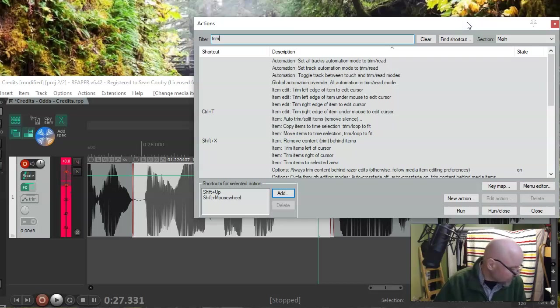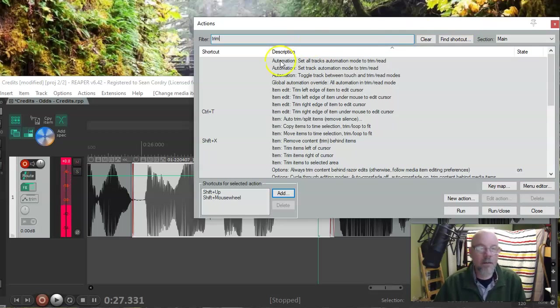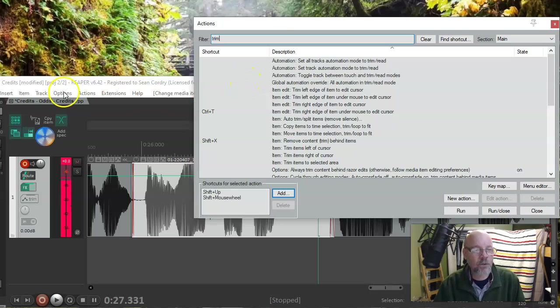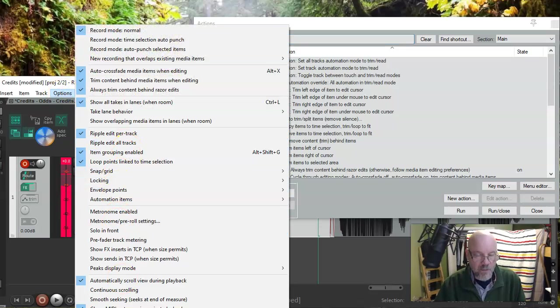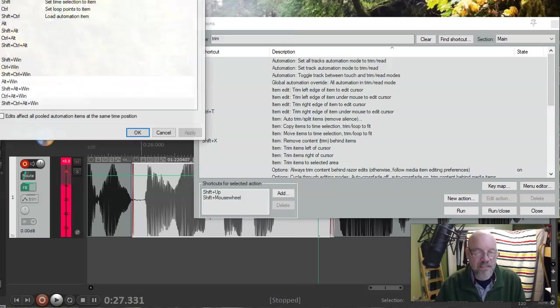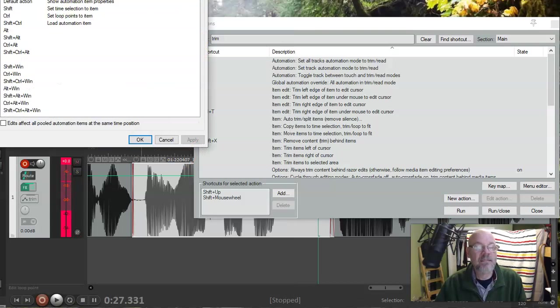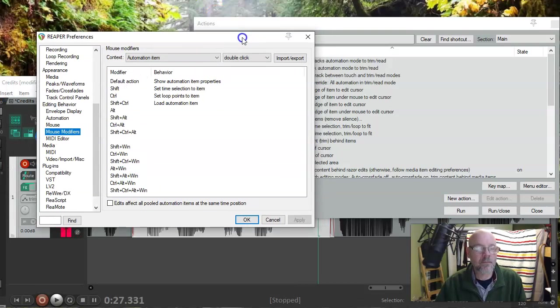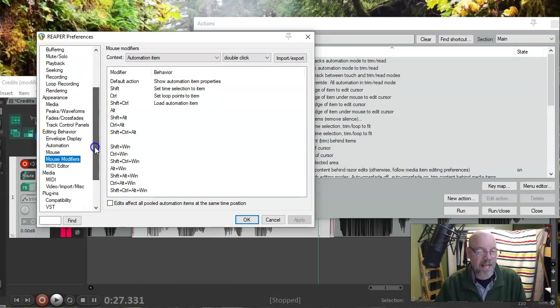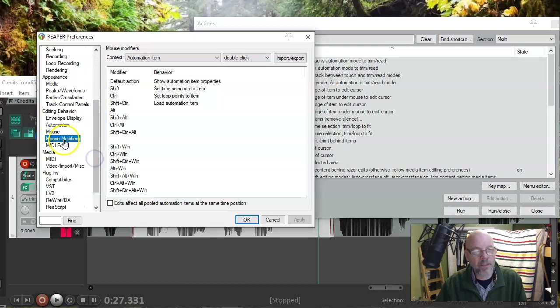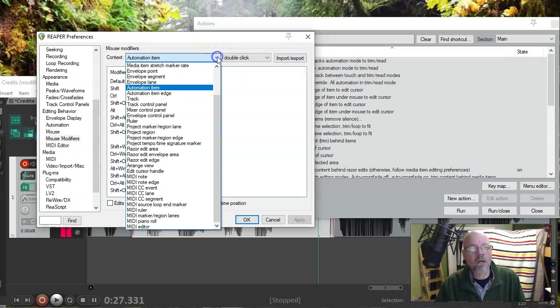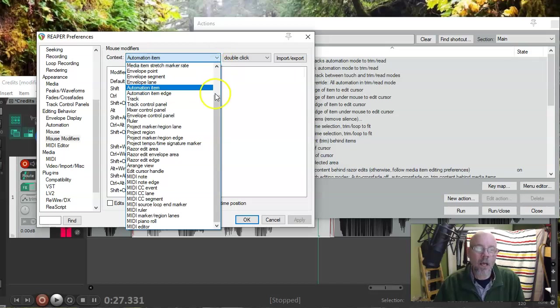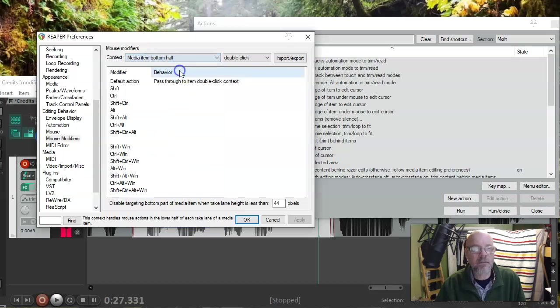So, now what we're going to do, let's go down to options, and all the way at the bottom, near the bottom is preferences. So, get your preferences. And of course, they've got all these different things, because it's Reaper. You want to go to mouse modifiers, like this, and then you want to go to, towards the top, media item, bottom half. Just like that.